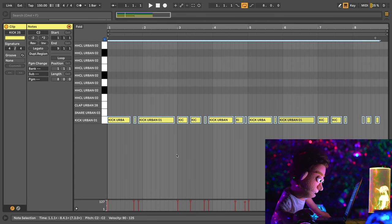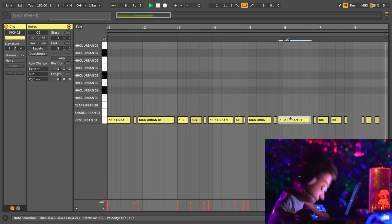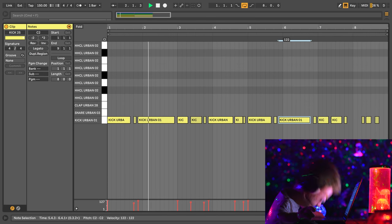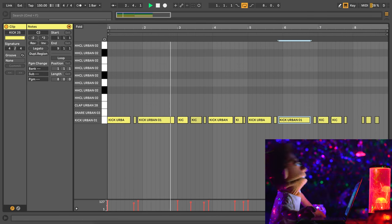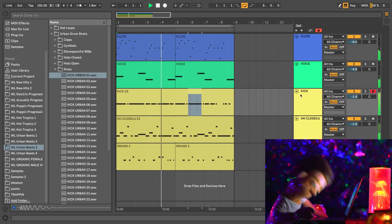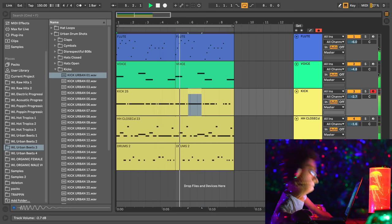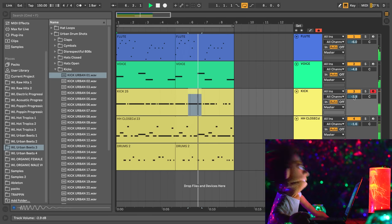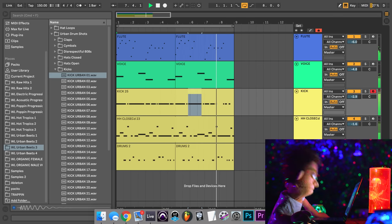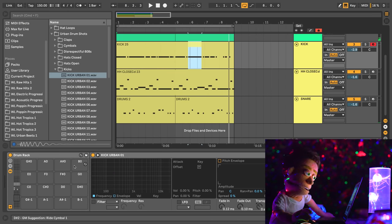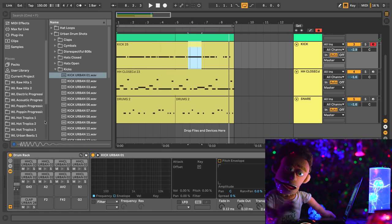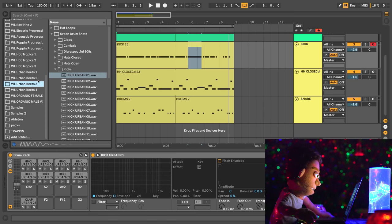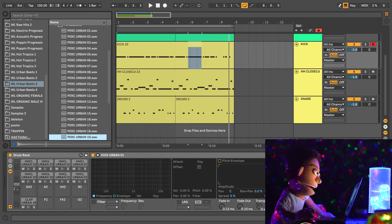And now let's just duplicate this one more time and lay in a kick pattern. So we're just going to take all these kicks, quantize them.